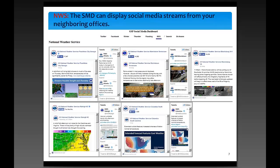Another feature is that other offices have created a social media panel just to monitor their neighboring weather service offices. In our case, you can see there's Peachtree City, Morristown, Blacksburg, Raleigh, and Columbia. You can view both their Twitter and Facebook accounts from one display, which optimizes situational awareness. And being a good neighbor, you can share and retweet some of their social media posts.